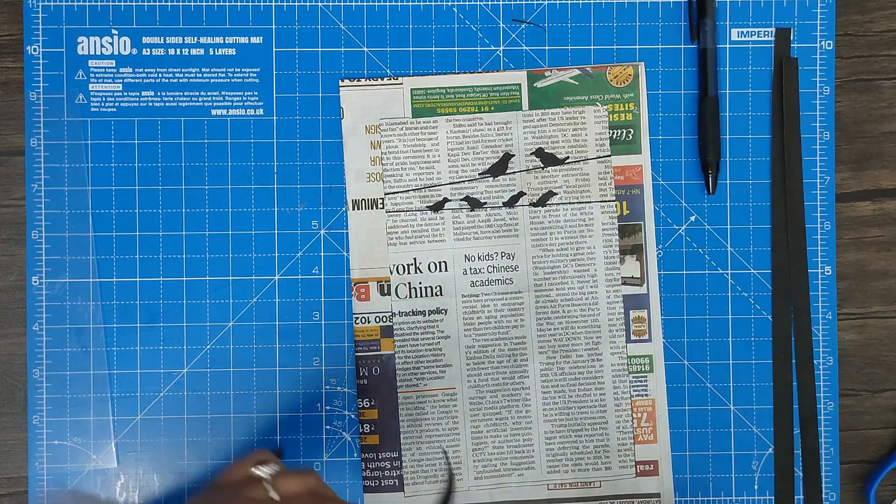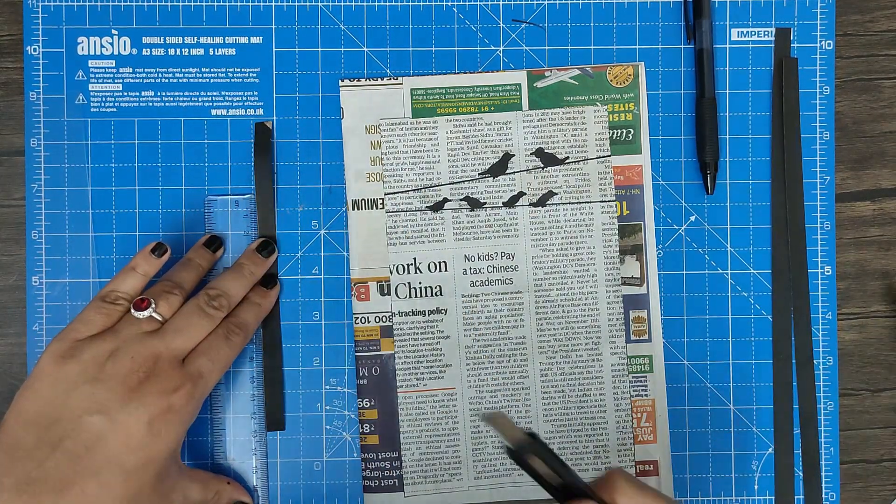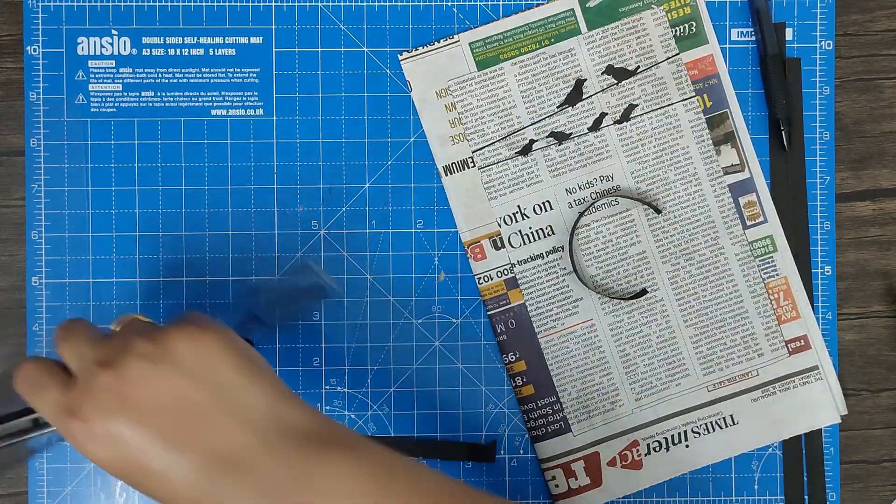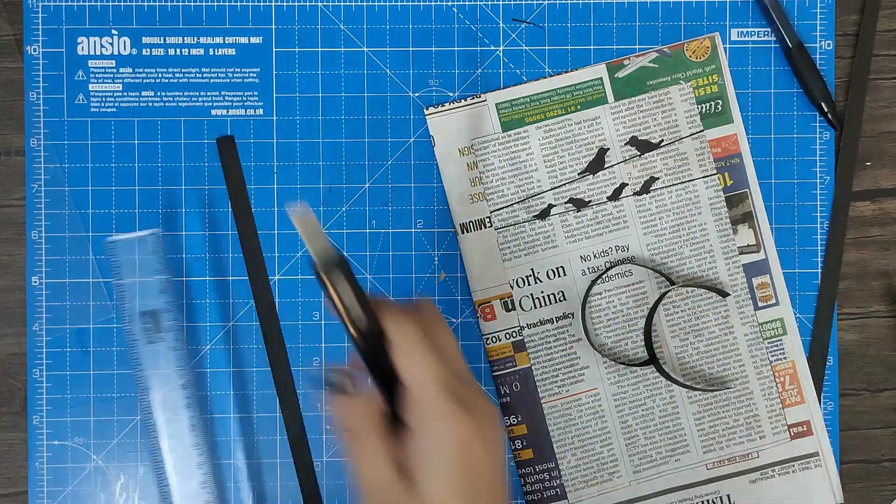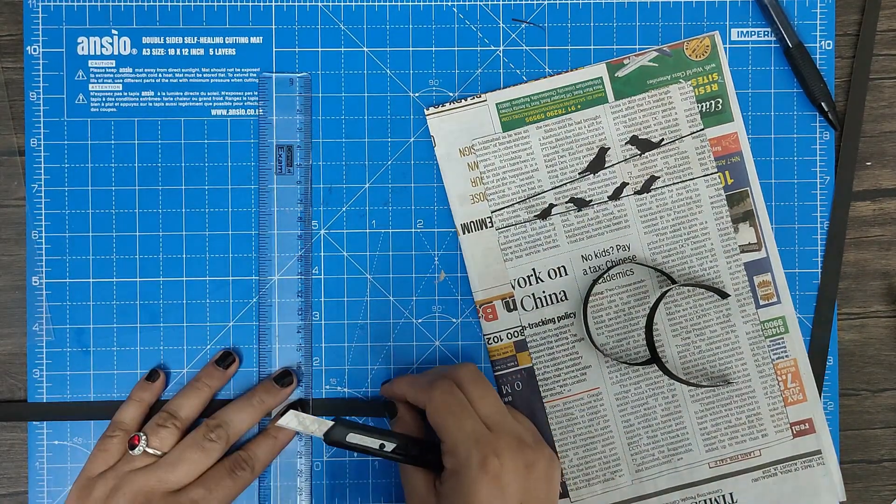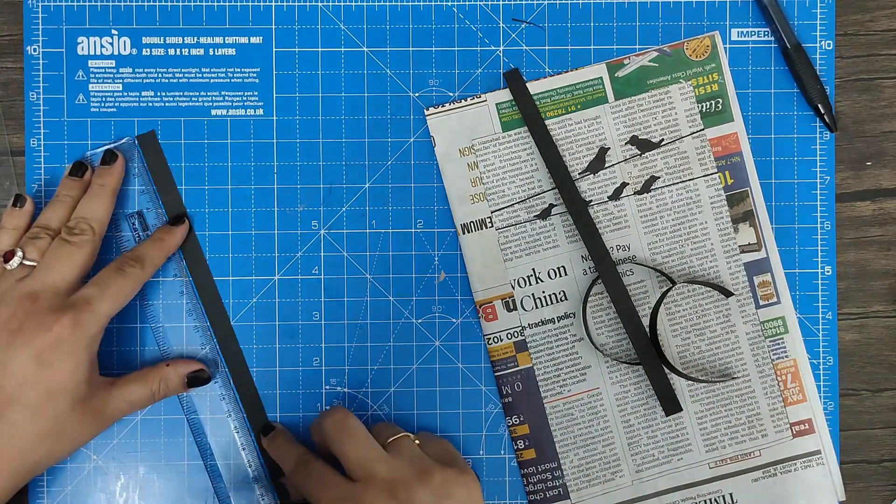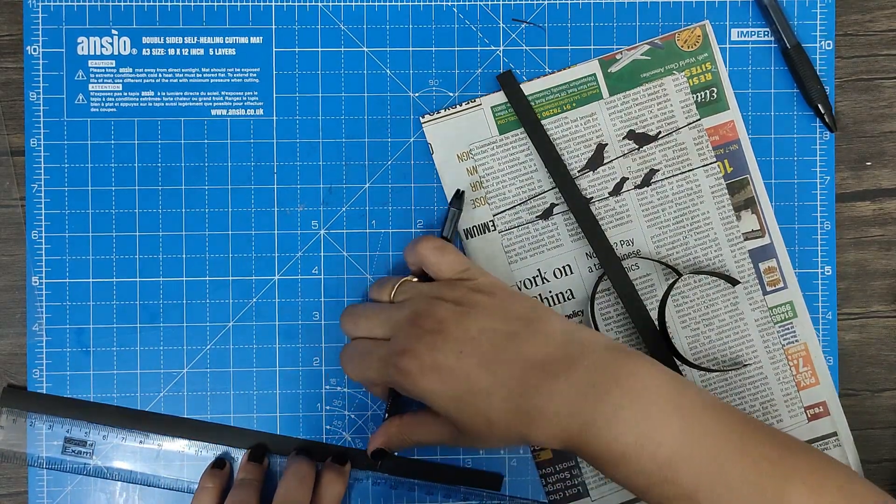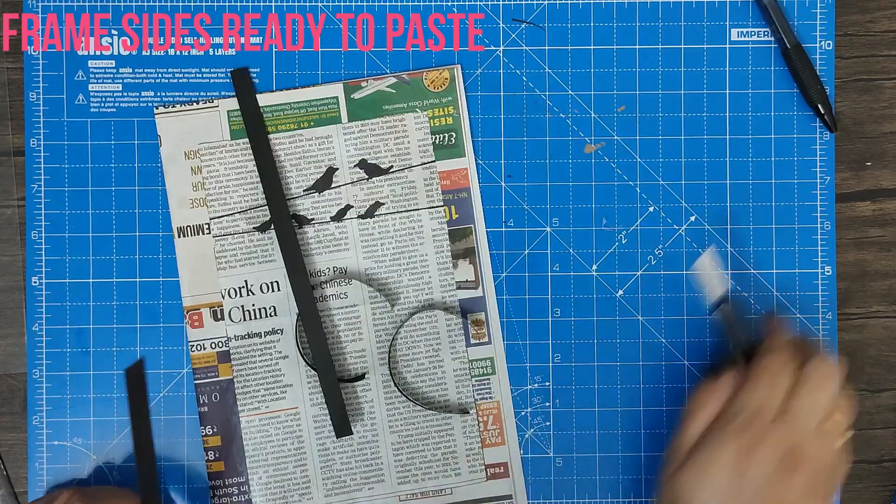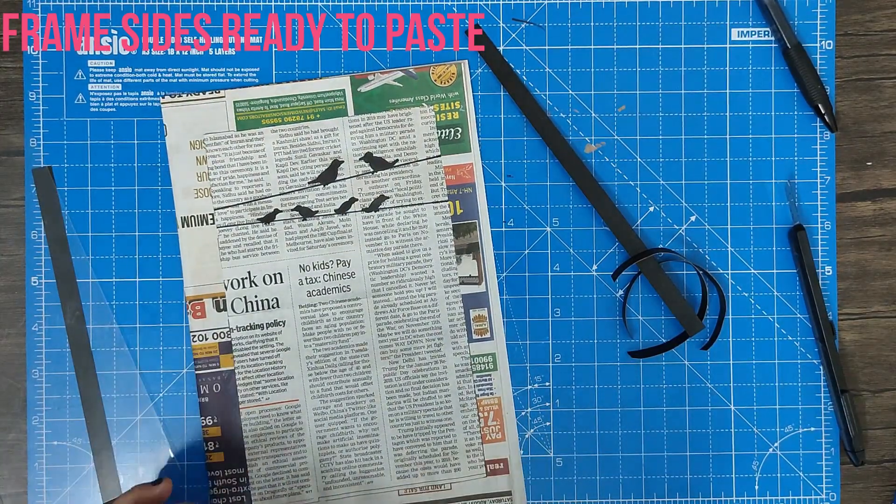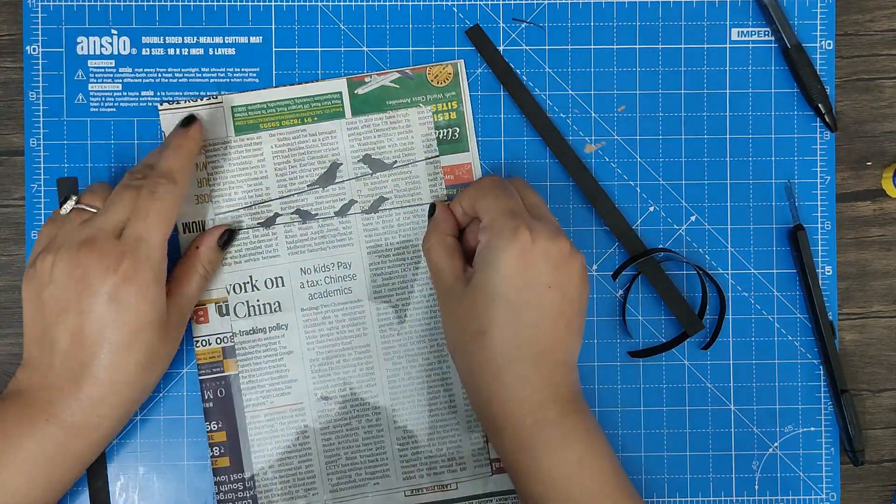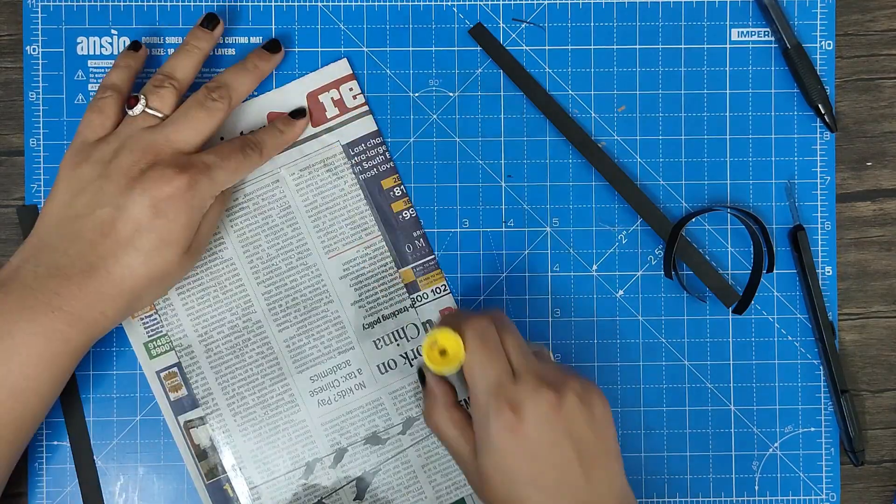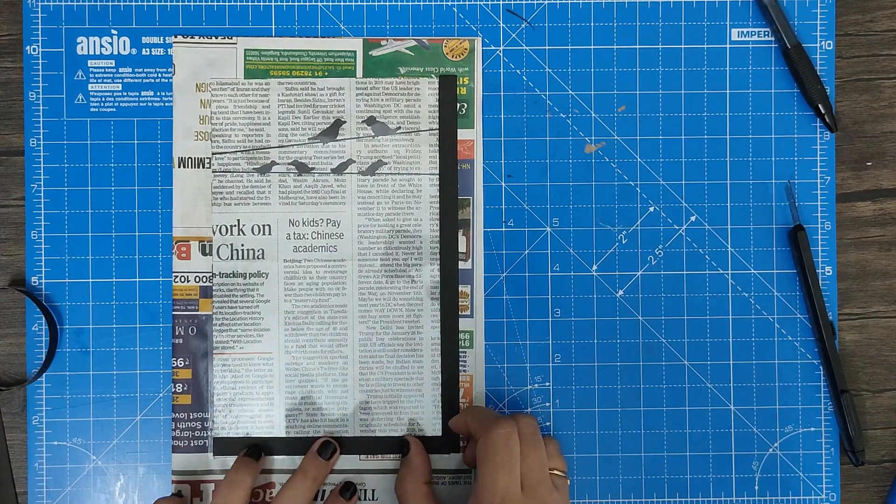This was 13 centimeters, remember, so we'll cut it to 13 centimeters.